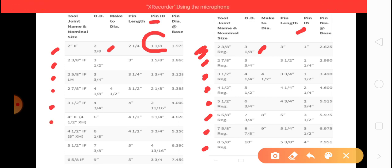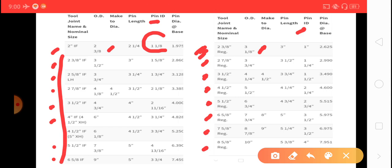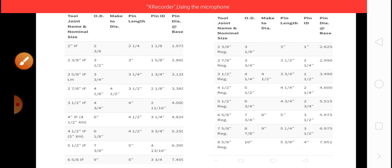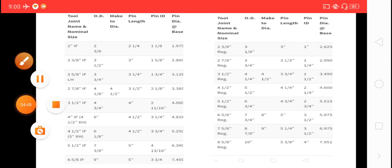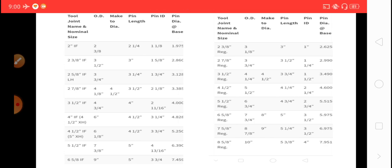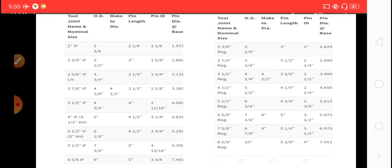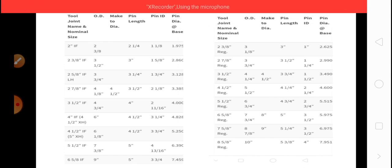3-inch IF, 4-inch, 5-inch, 6 5/8 IF - these are the IF connections. By measuring the inner diameter also you can notice what is the size of the tool joint.